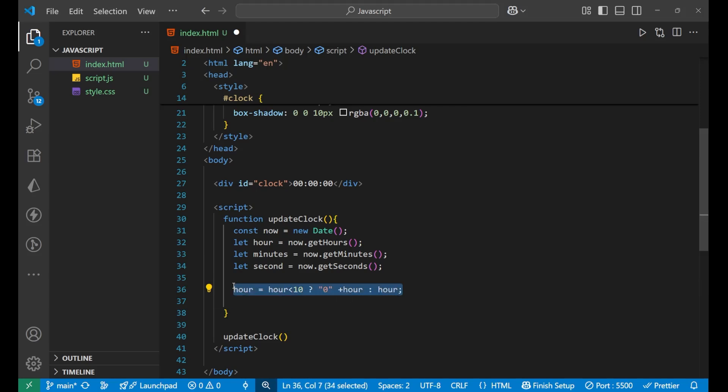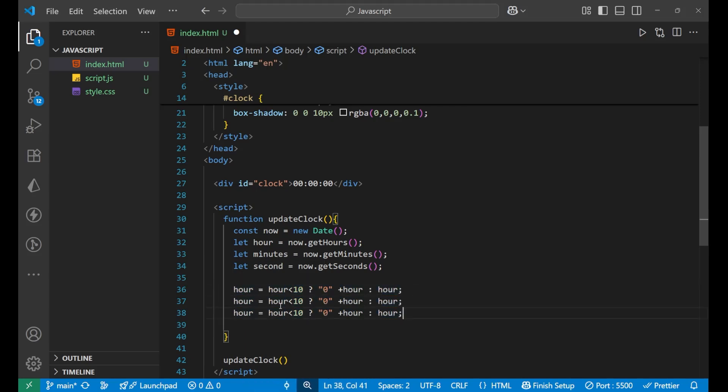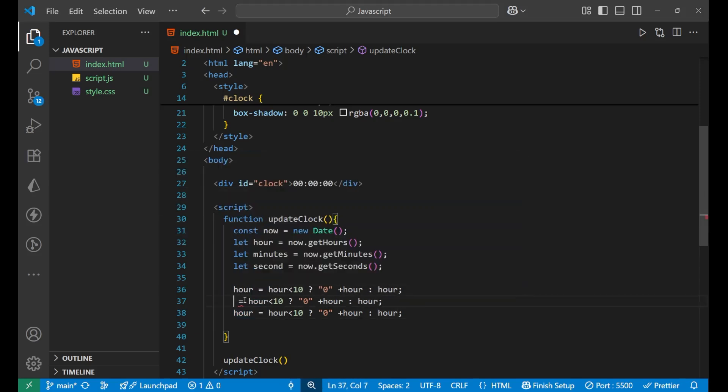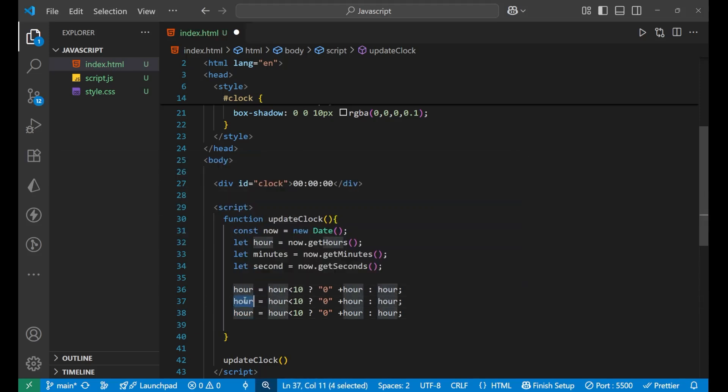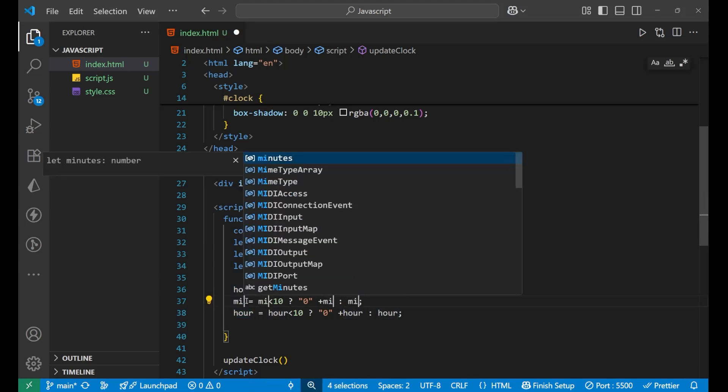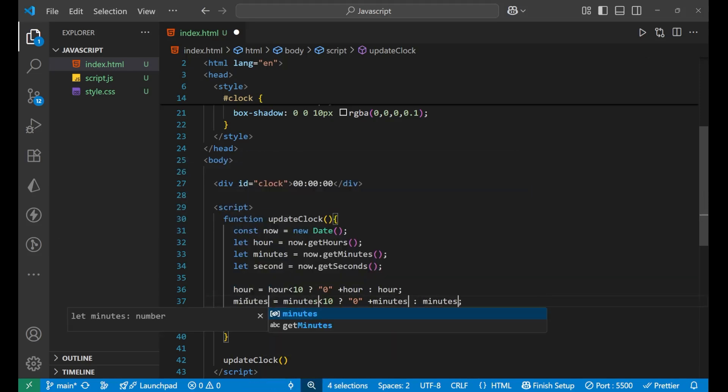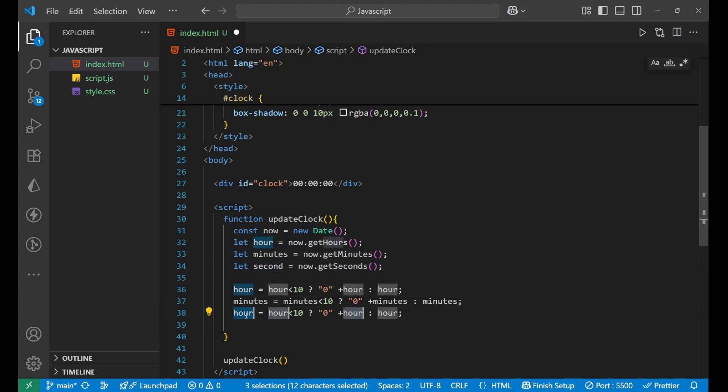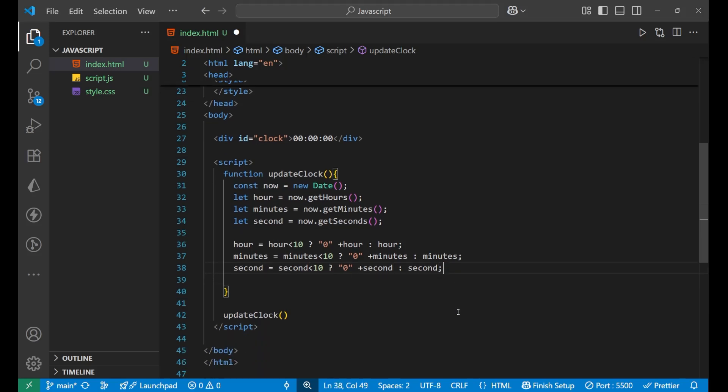Similarly we will do it with the minutes and seconds also. So let's just copy it and paste it here and just write the minutes here. So minutes is written here. Similarly the second also. So let's copy it, go here, select all and paste like this. So we have successfully completed the leading zeros.